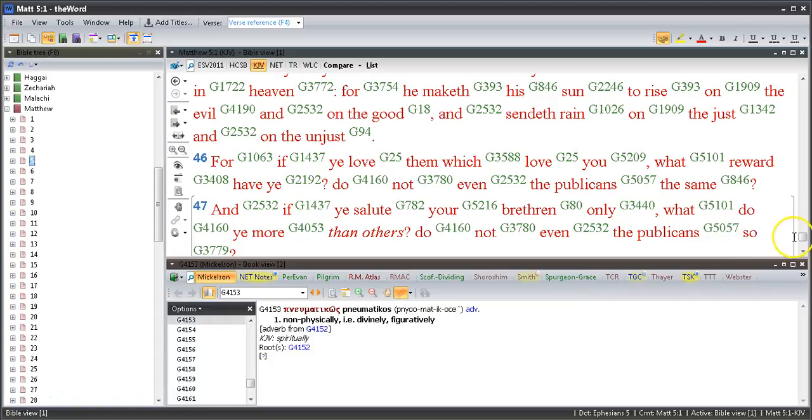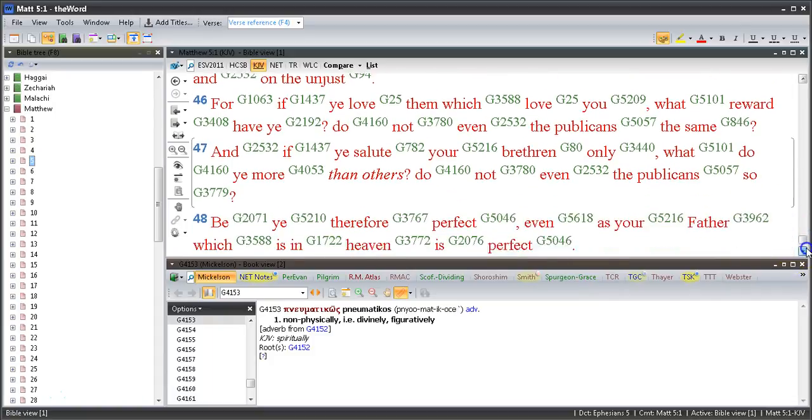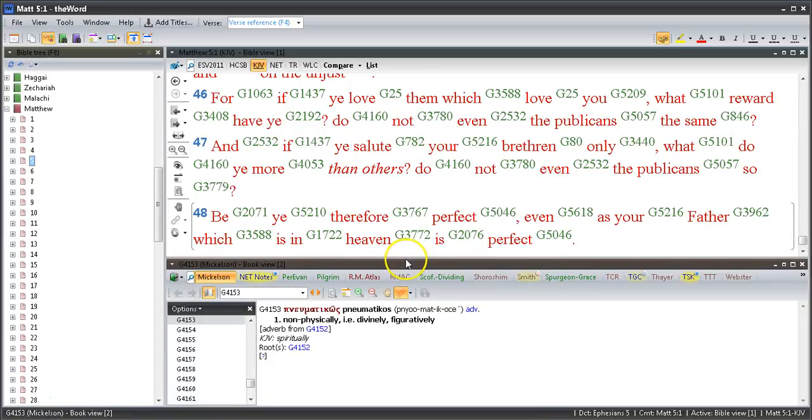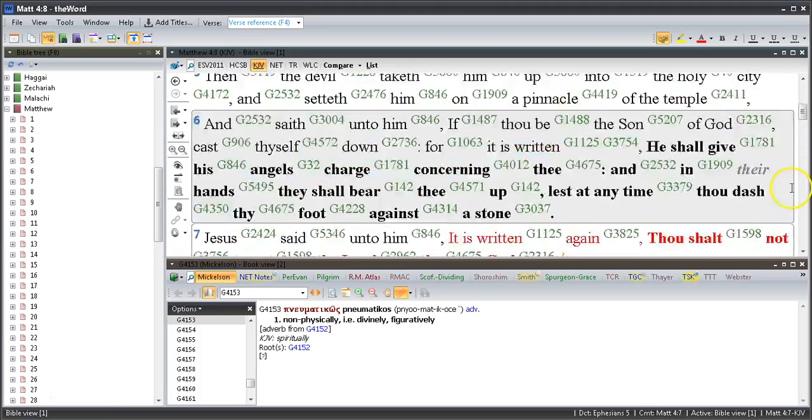Do not even the publicans so? Be ye therefore perfect, even as your Father which is in heaven is perfect.